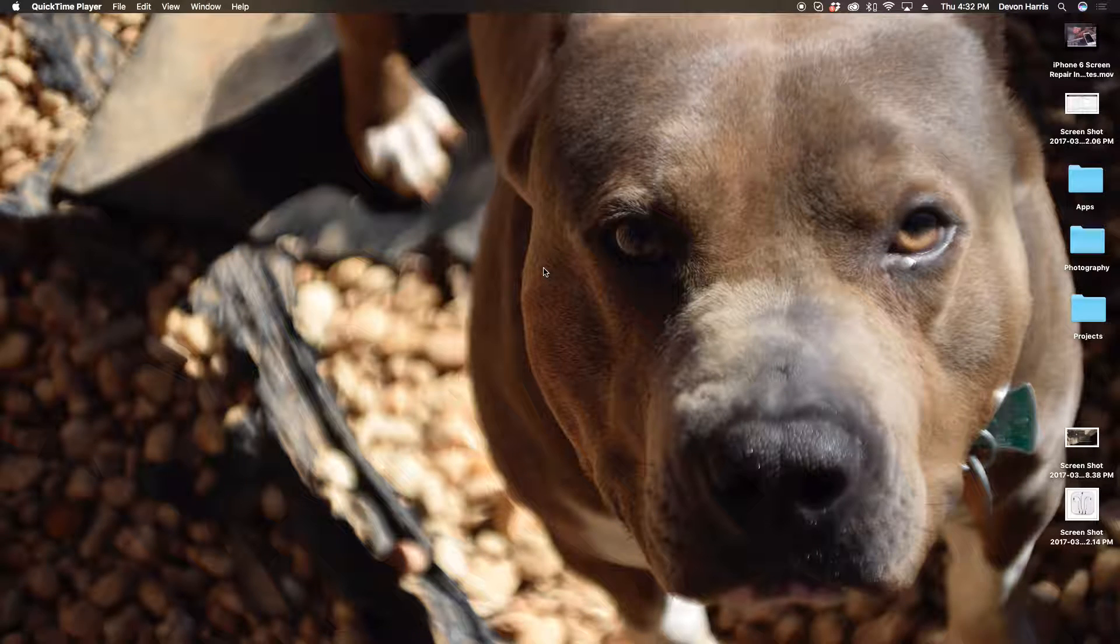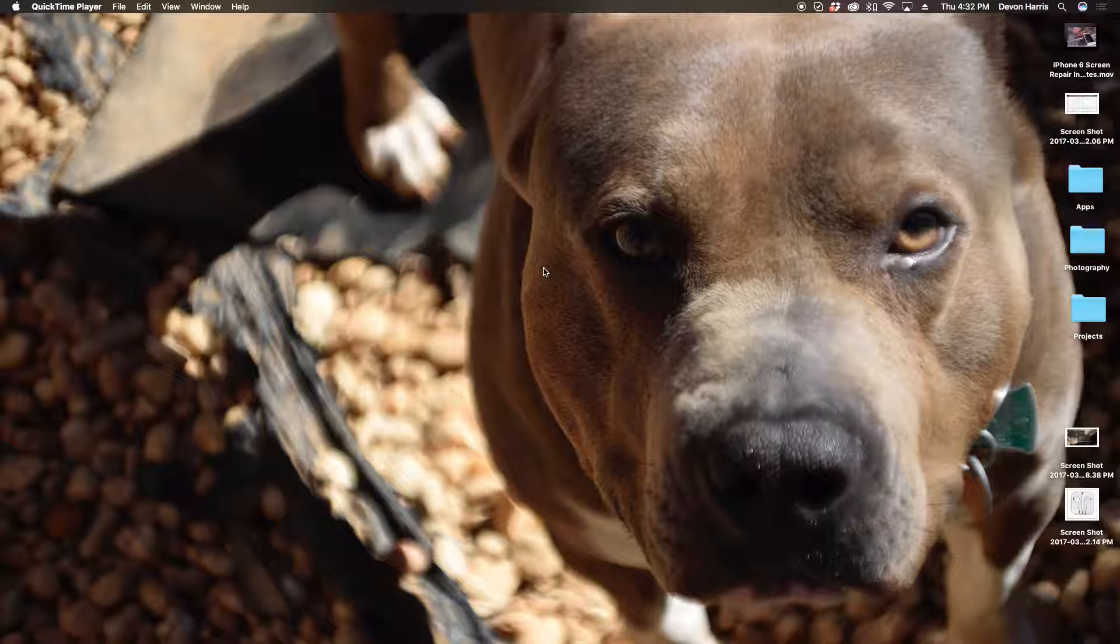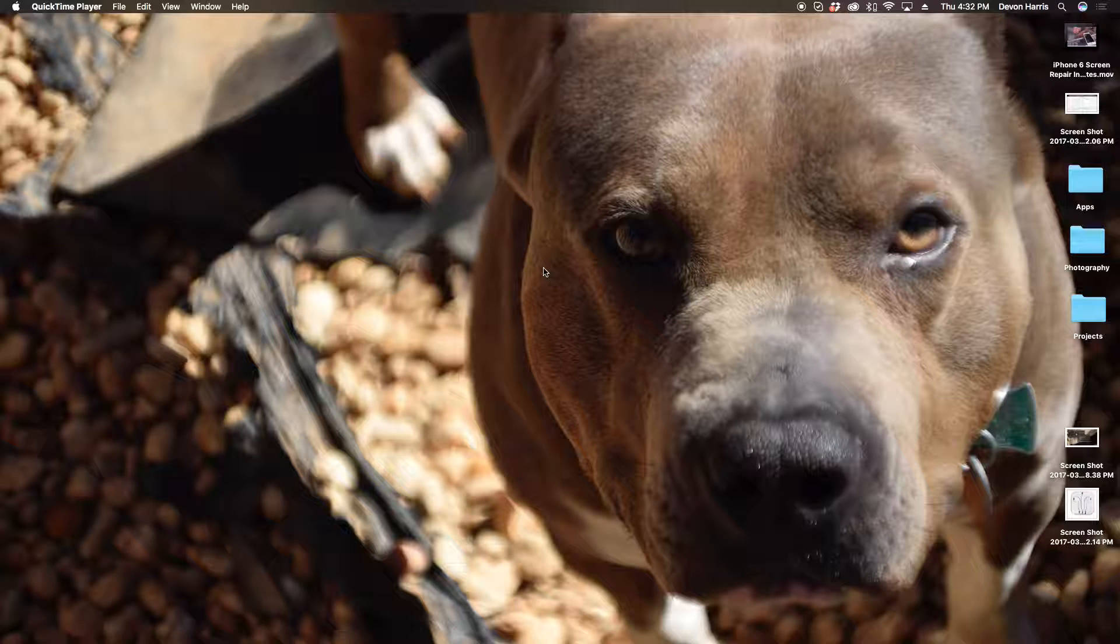Hello everybody, this is Devin Harris with Dedatech, and today I'm going to show you guys how to record your audio at the same time as screen recording.